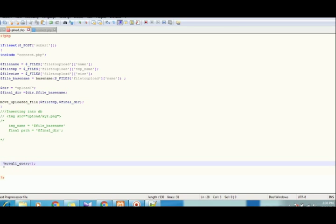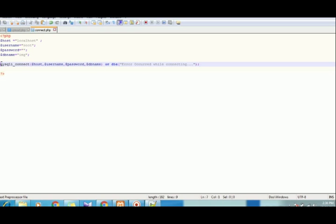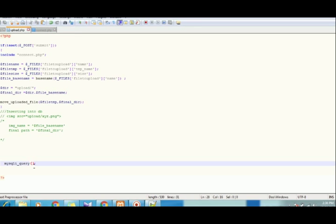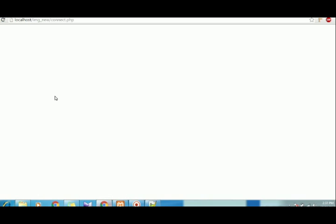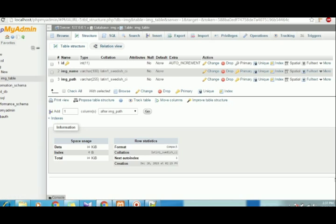Now we can write our query — mysqli_query — but before doing that we have to store this inside a variable. So we'll make it this way: mysqli_query, first variable is the connection and second is the query. We'll store this in a variable, and the query would be INSERT INTO the table name, which is image_table.